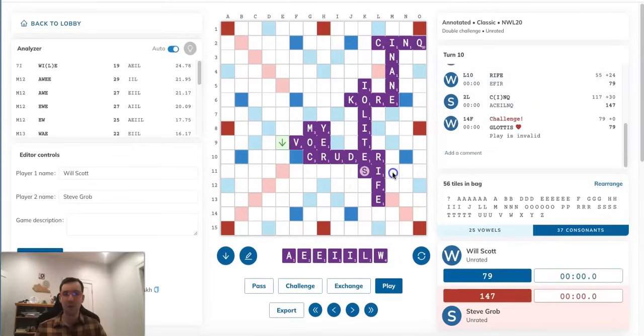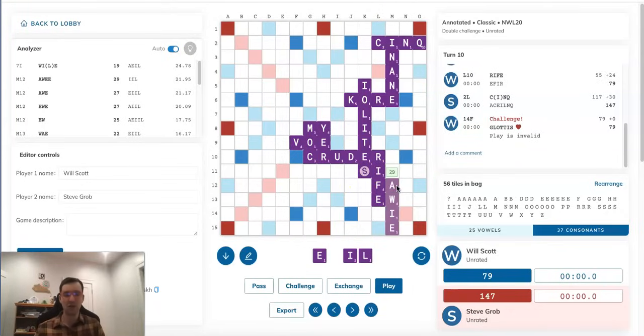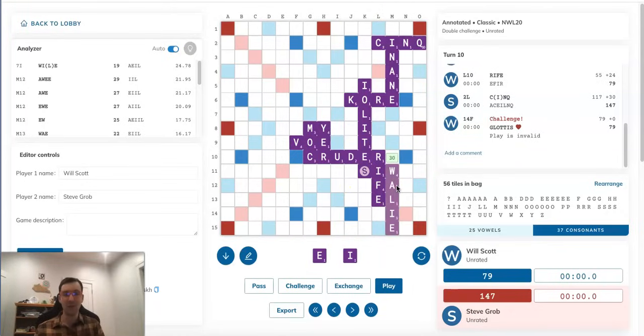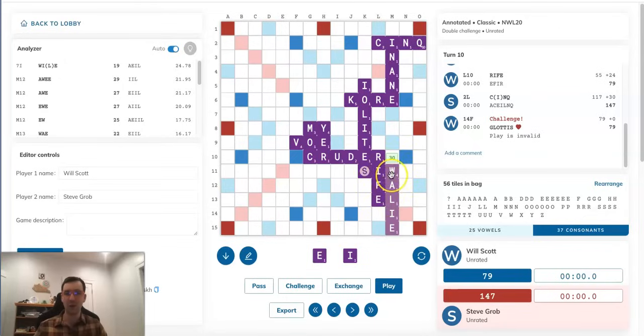A few other options is that we could look back to this spot where I was talking about the suggestion of OWIE over here. You could possibly play WHALEY, as I mentioned in this spot, making the rather absurd-looking three of SIW.